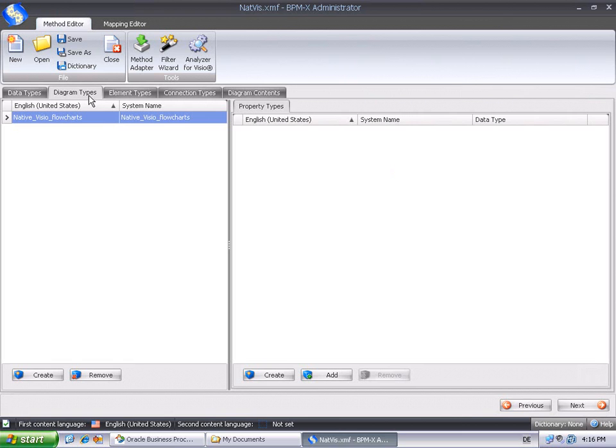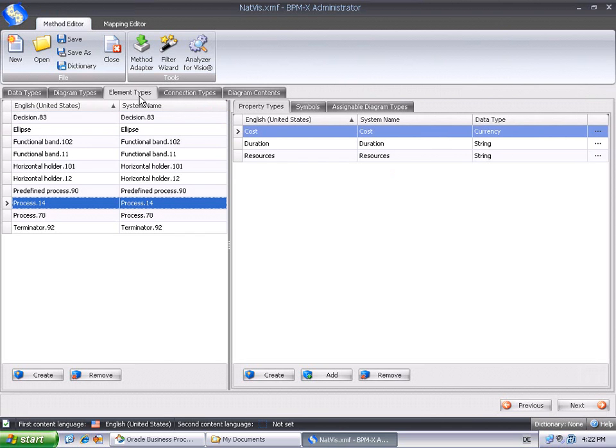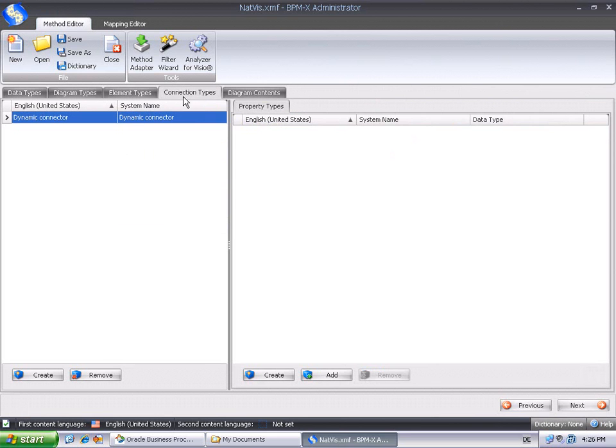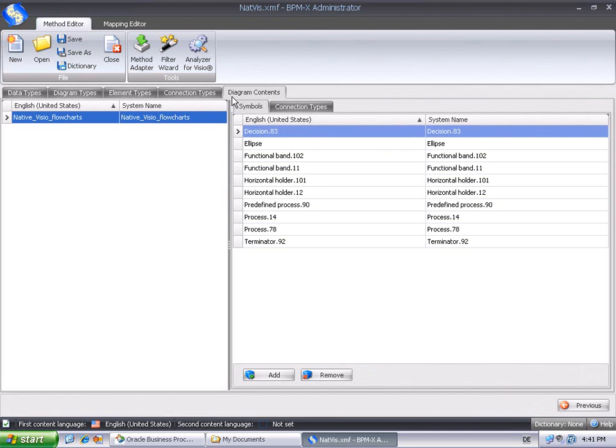The Diagram Types tab shows that we've got one native Visio flowcharts diagram type in the source method. In the Element Types tab, we recognize all Visio master shapes with associated property types and symbols. There's only one connection type, Visio's dynamic connector. The Diagram Contents tab finally displays all symbols used for the given diagram type. So we've successfully obtained a source method from our native Visio diagrams.